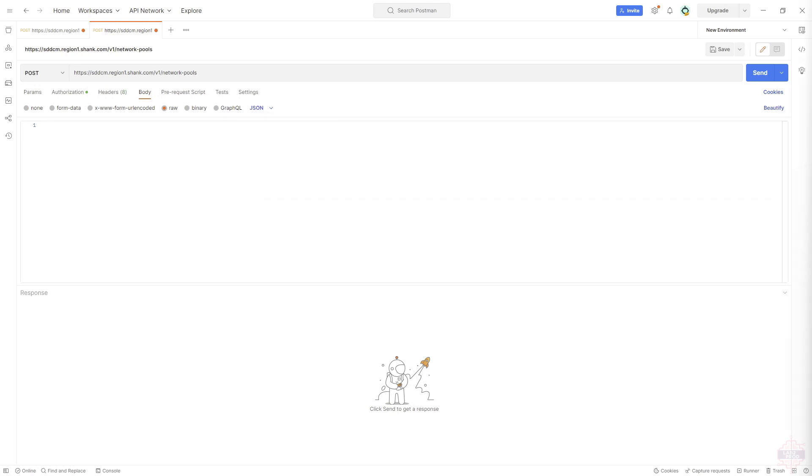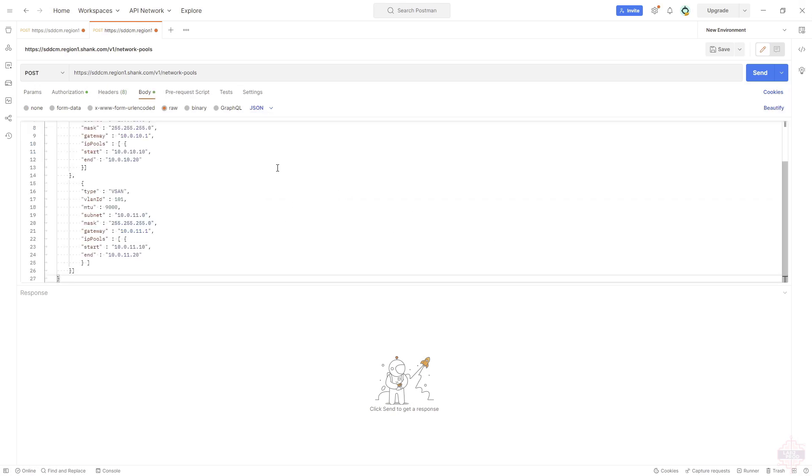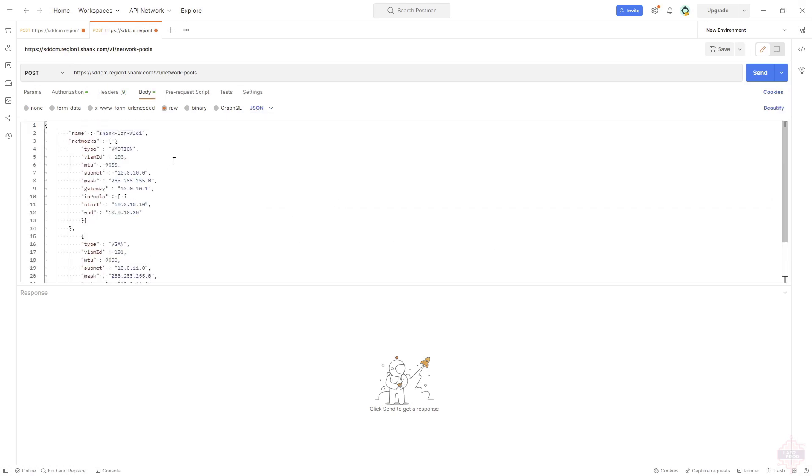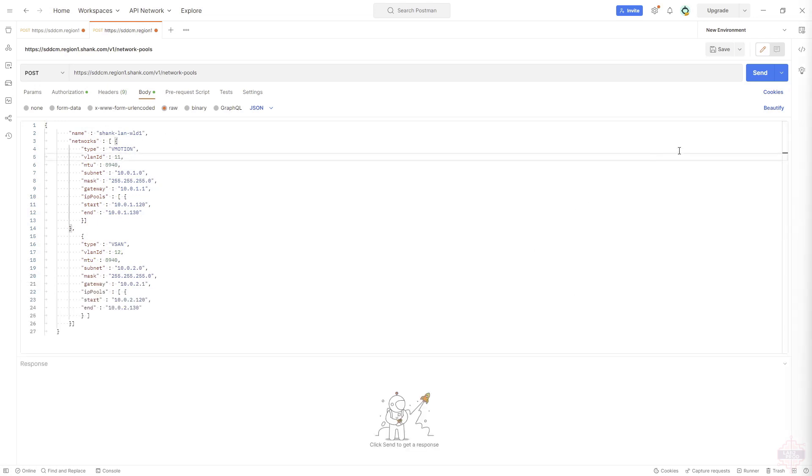In it you've got subnet mask, gateways, pools, VLAN IDs, MTU. Make sure all of this is relevant to your environment and then we'll hit send which will create the network pool for us.